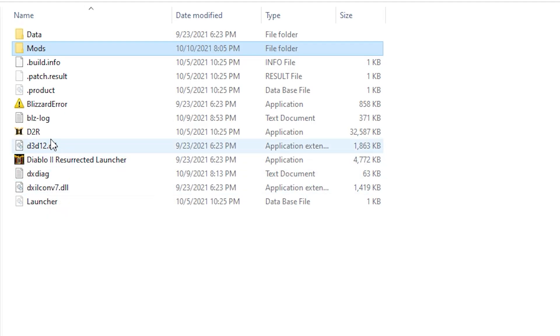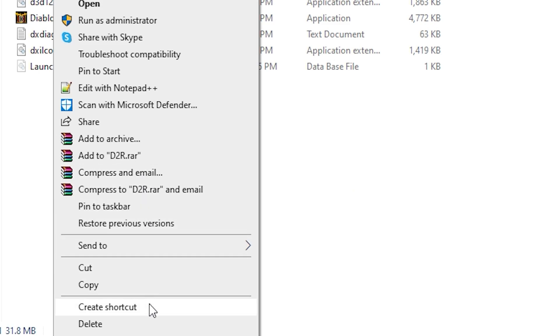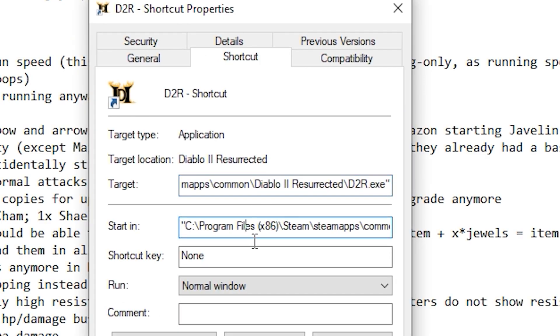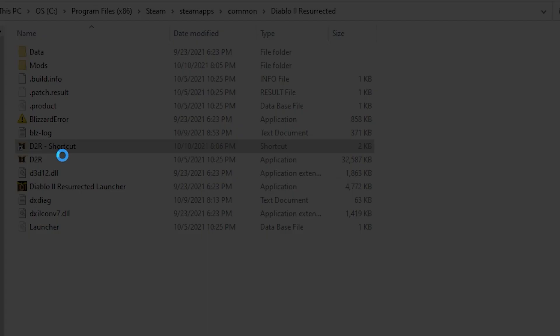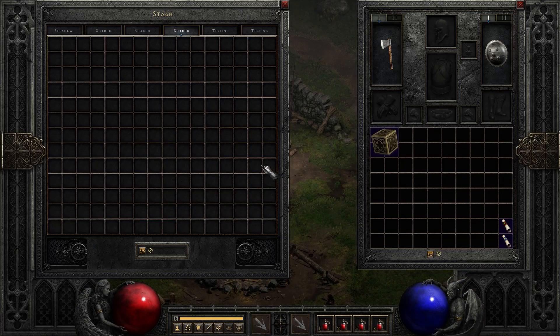That's pretty much it, but in case you want to play the vanilla game from the Battle.net launcher, leave the command arguments blank and follow this step instead. Open your Diablo 2 folder in Explorer, create a new shortcut, navigate to the target field, and after the quotes enter the same command: -mod Carla, then click Apply. Now you can launch the modded Diablo 2 game separately from the vanilla game by using this shortcut.